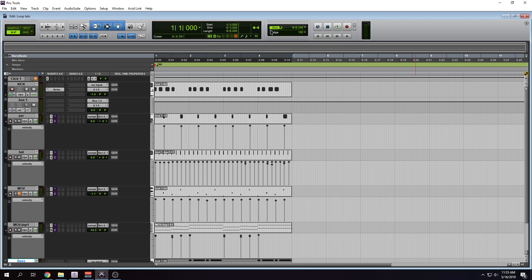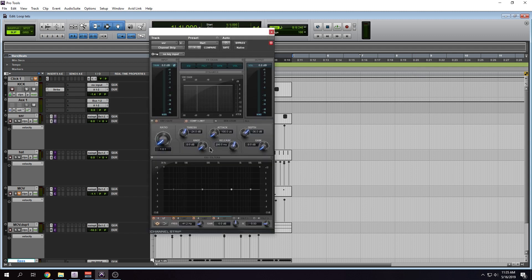In this video I want to talk about a plugin that I personally believe doesn't get the love that it deserves. With a program like Pro Tools and most DAWs out there, they come full of plugins that sound really good out the box. And one of those plugins is this Avid Channel Strip plugin.